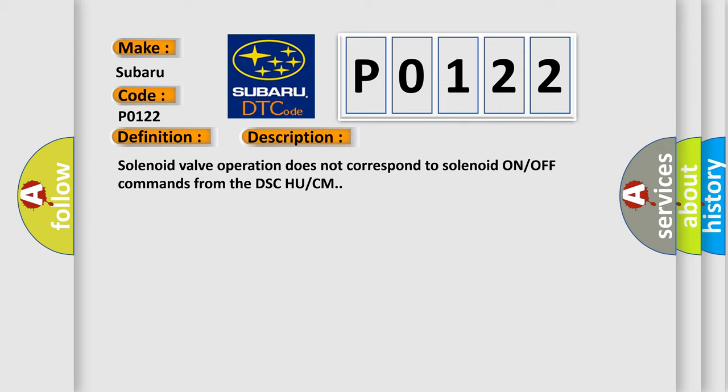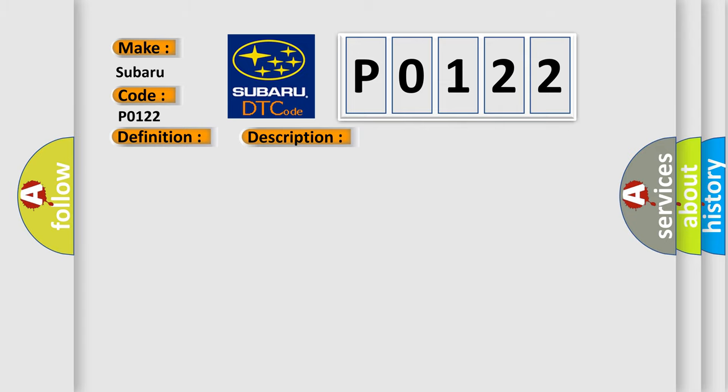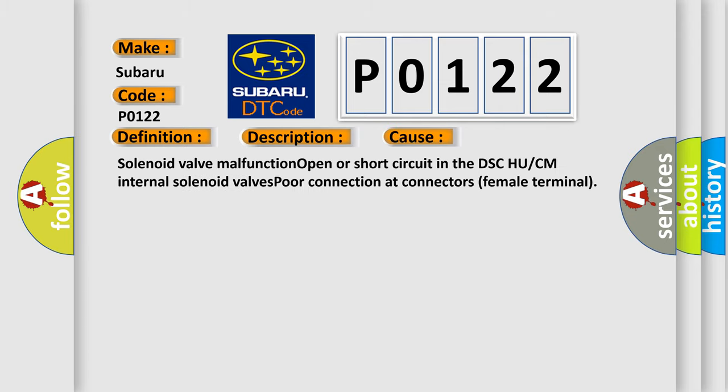This diagnostic error occurs most often in these cases: Solenoid valve malfunction, open or short circuit in the DSC-HU or CM internal solenoid valves, or poor connection at connectors female terminal.